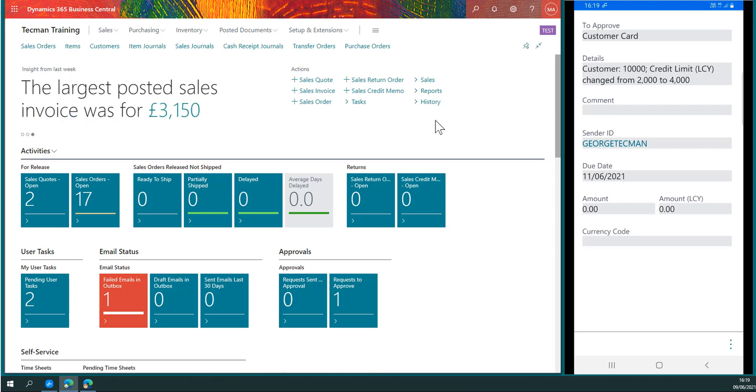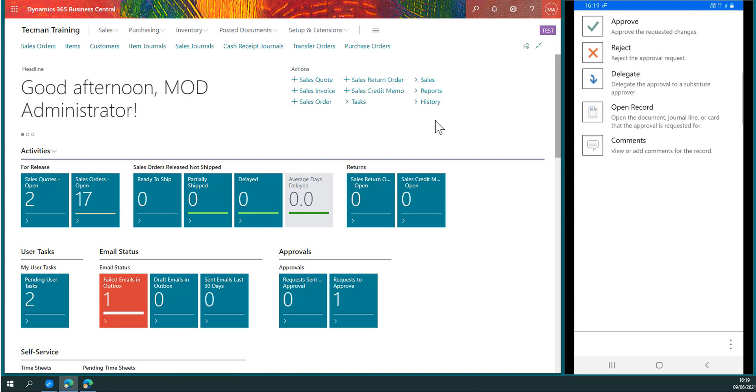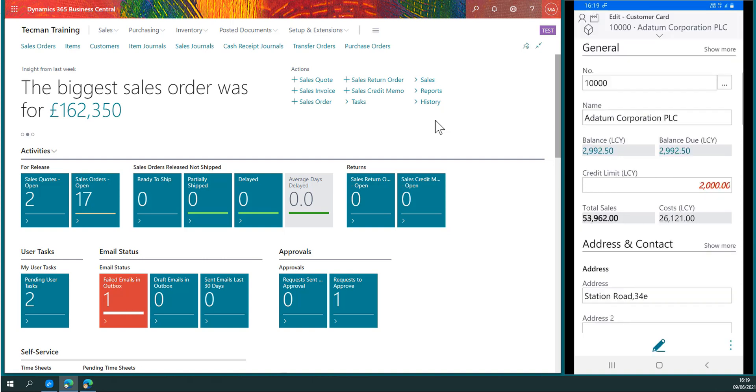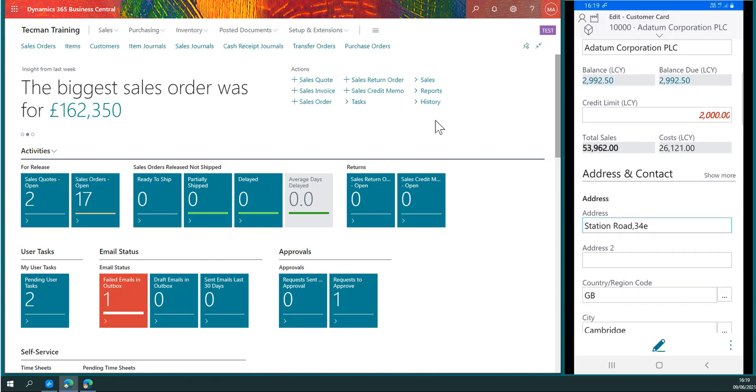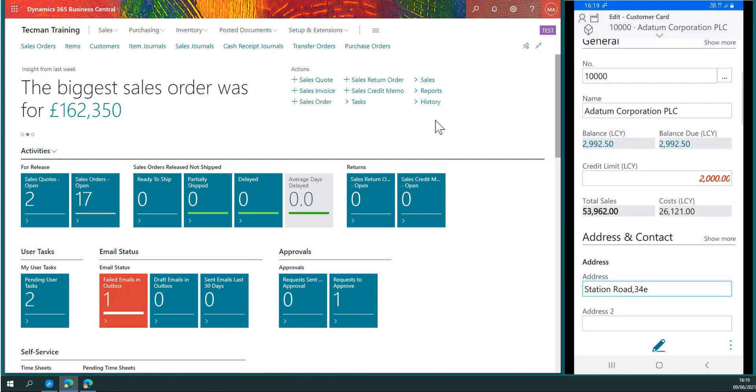To see more information, I click the three dots. I have my options: I can approve this outright, I can reject this, I could delegate it to the substitute approver, or I might want more information and can open up the record to review the detail of the account, which will appear now. I can go through the customer card and review the account to base my decision on.